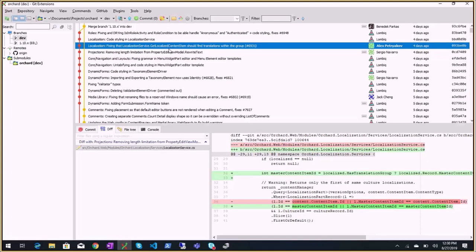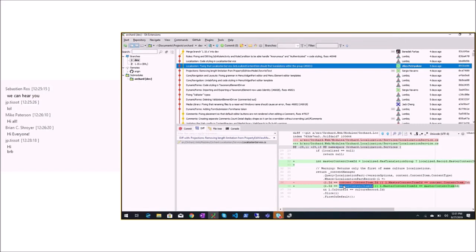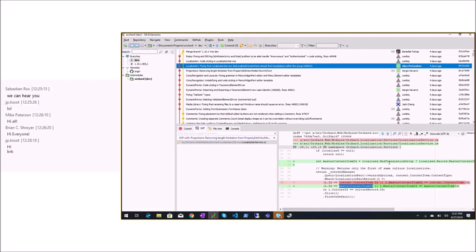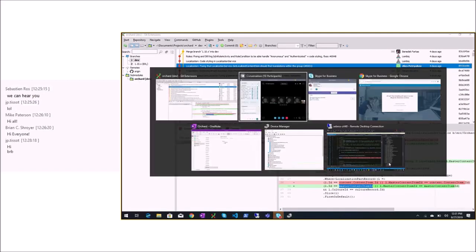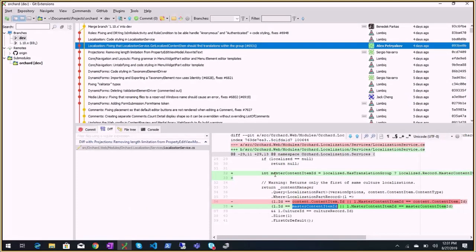Fixing the localization service: get localized content item should find translations within the group. The idea is that if you have US English as the site culture and French and Hungarian translations, if you go to the French content item and ask for its translations you would get nothing. This change means you get all the other translations from any item in the same group.